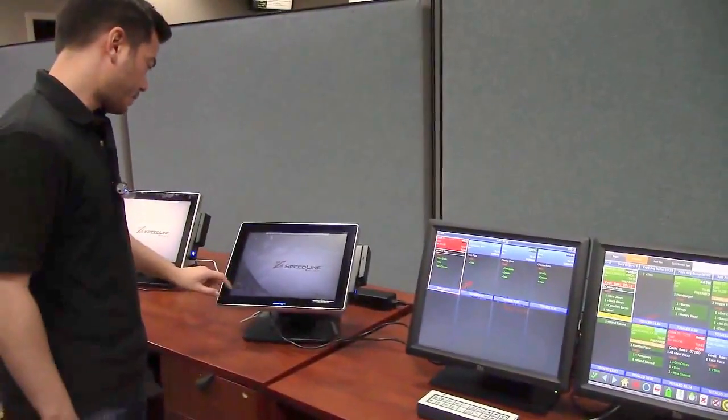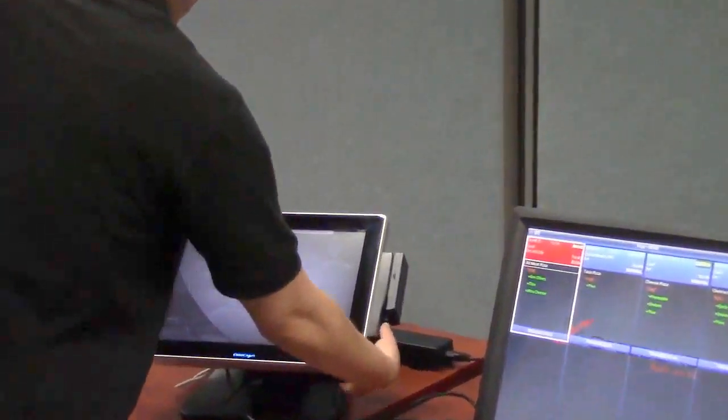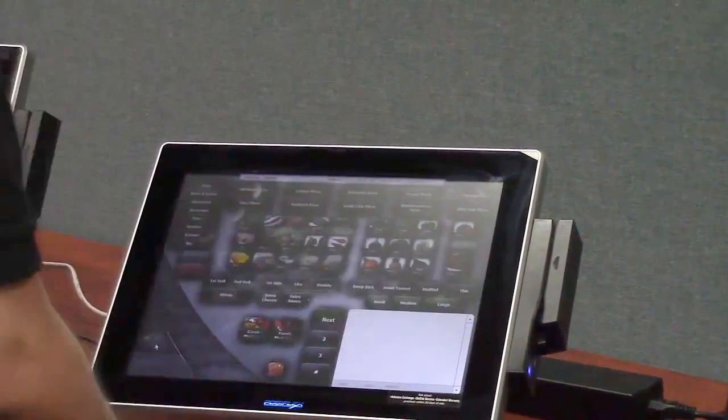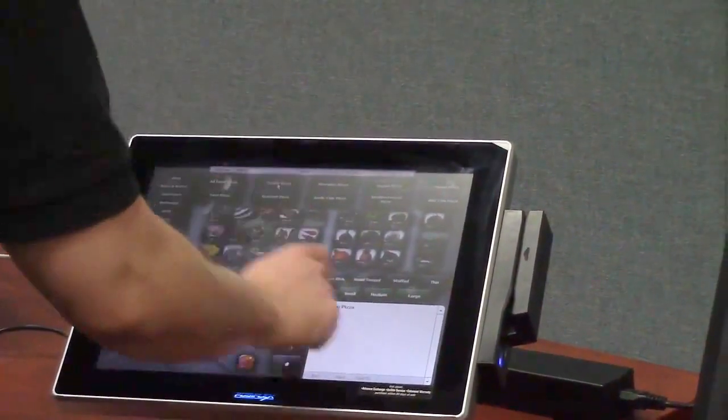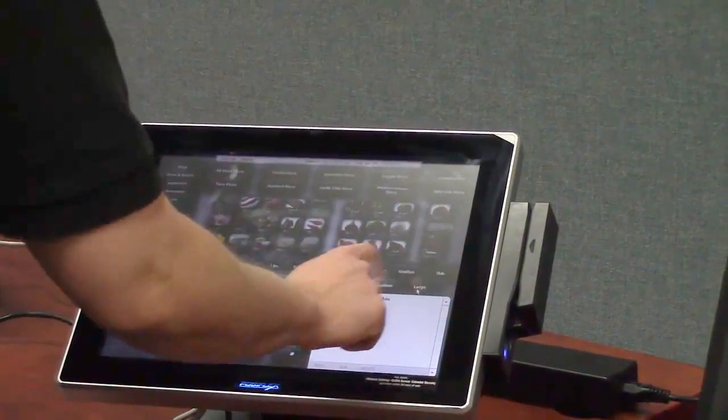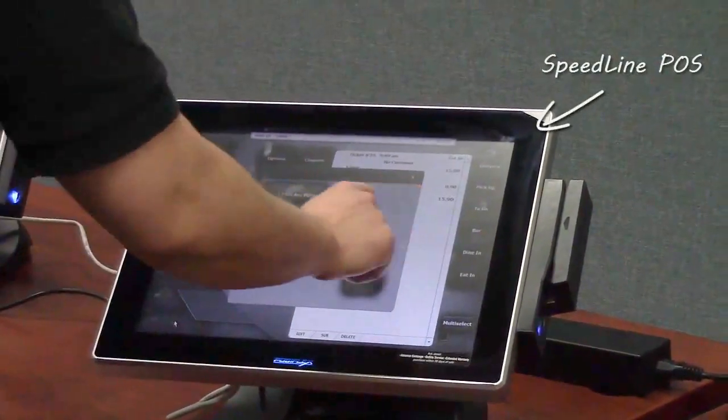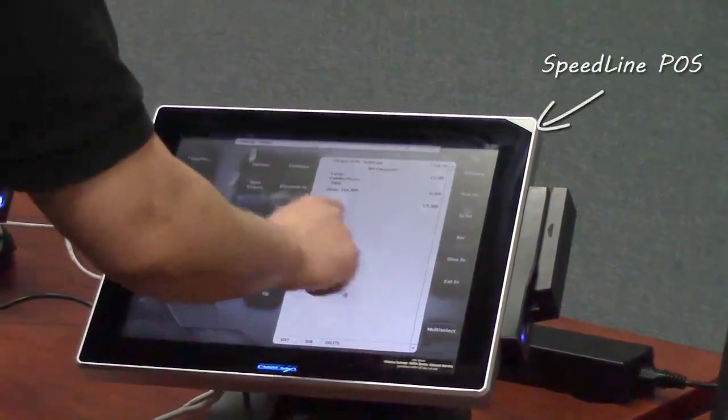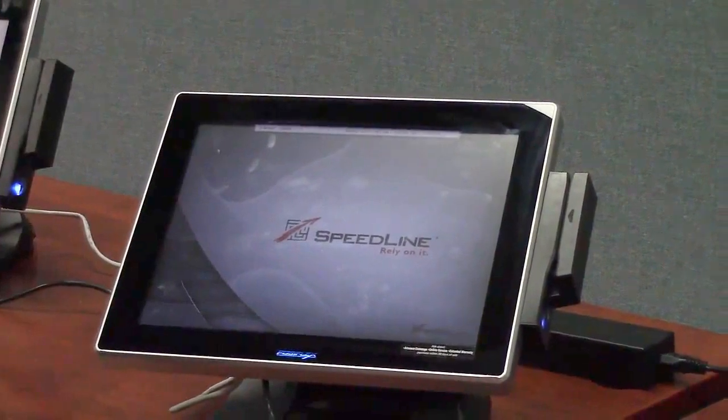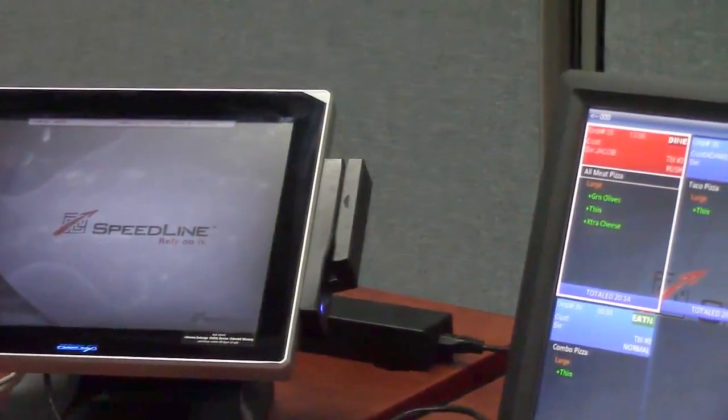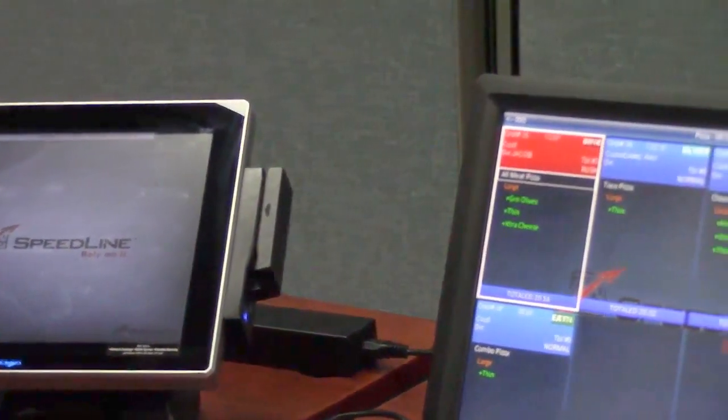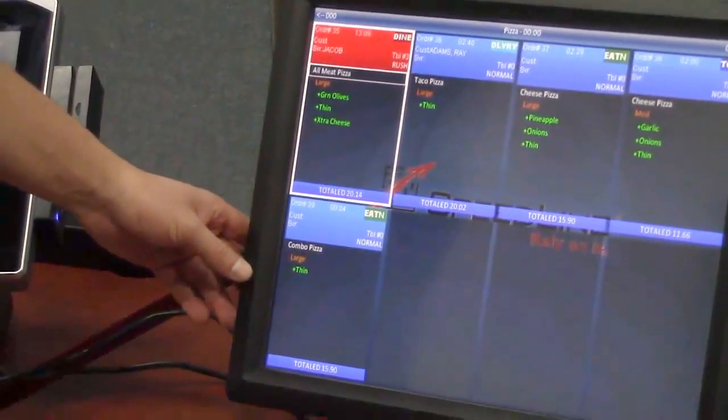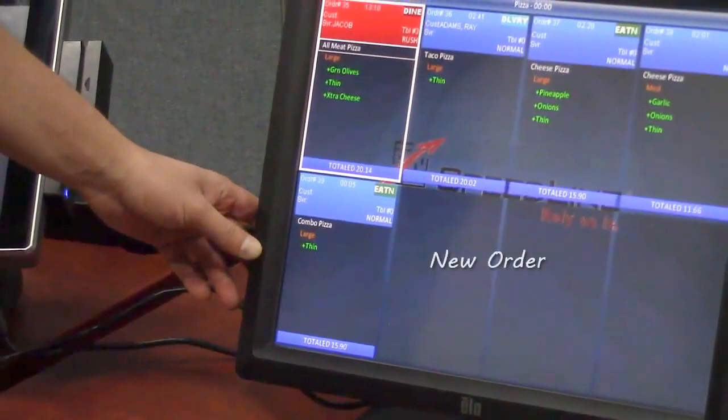I'm just going to enter an order here. So I just completed my order on the point of sale system and you can see it's come over here to the pizza prep screen.